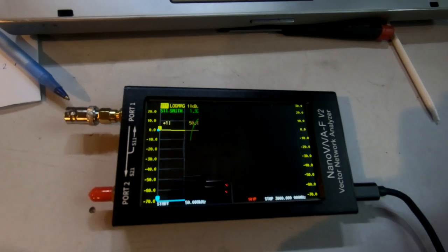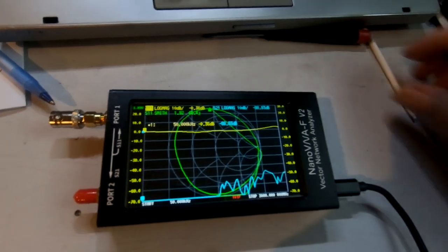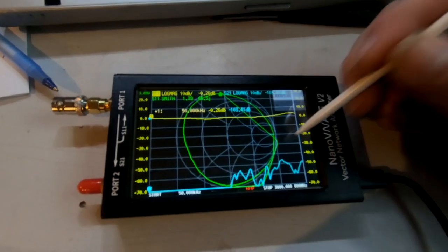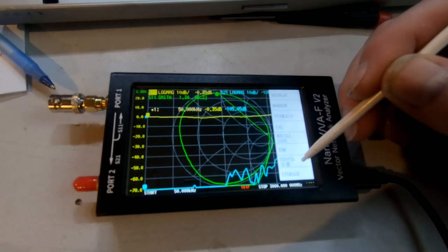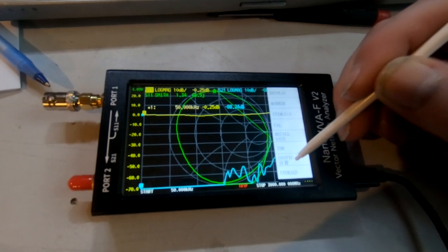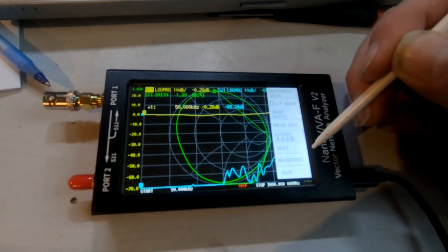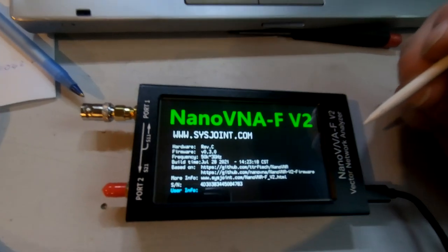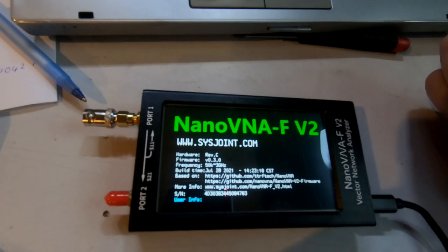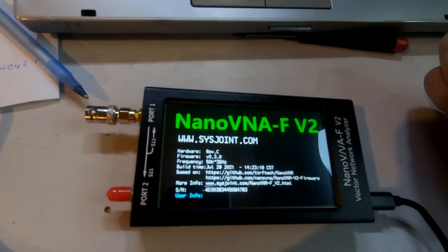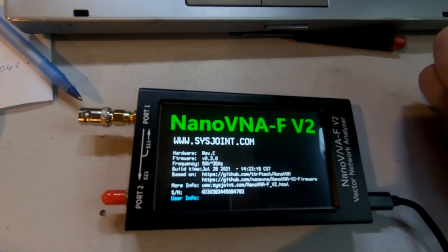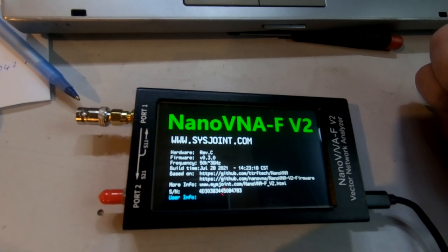And now we're showing the new version. So let's go back to config. Slightly different menu now. About, and now we're running firmware version 0.3.0.